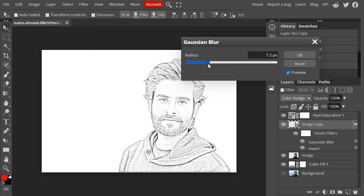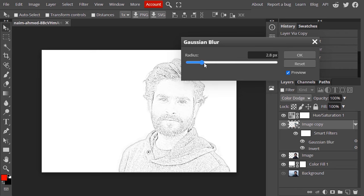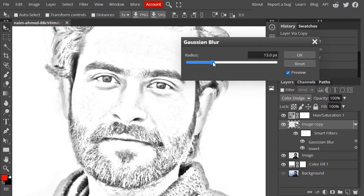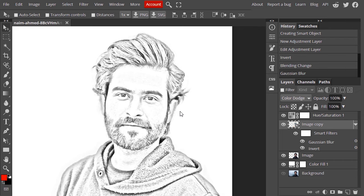Adjust the blur value to make your image look like a pencil drawing. 13 pixels is looking good for me — for your image, use the slider to adjust it and find the number that suits your image best. Click OK.